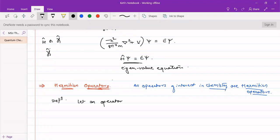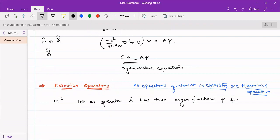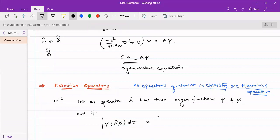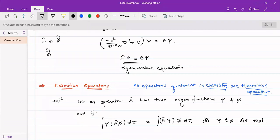The definition of a Hermitian operator is: if operator A has two eigenfunctions Psi and Phi, and if the integration of Psi times (operator A operating on Phi) d-tau equals the integration of (operator A operating on Psi) times Phi d-tau, when Phi and Psi are real functions...